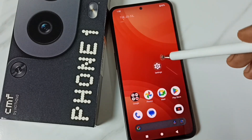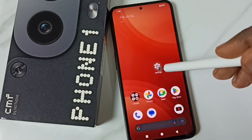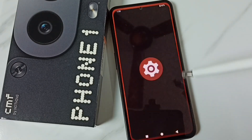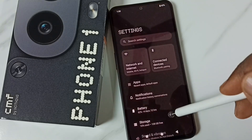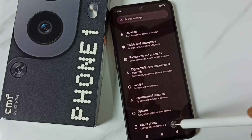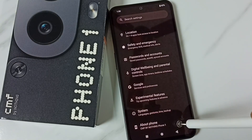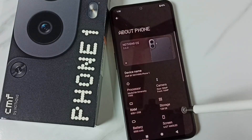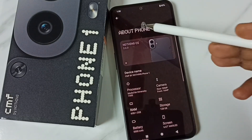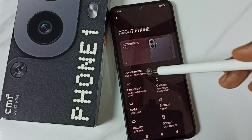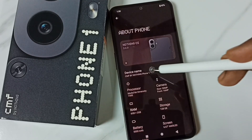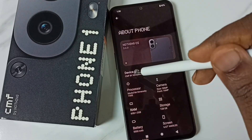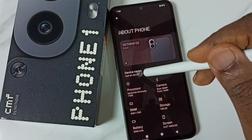First, go to Settings. Tap on the Settings app icon. Go down and tap on About Phone. Under About Phone, we can see Device Name. Tap on Device Name.